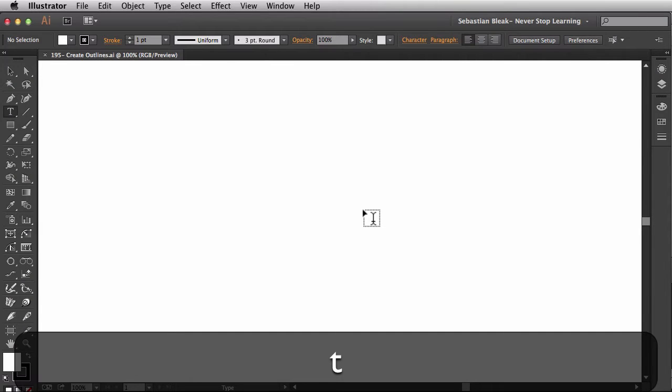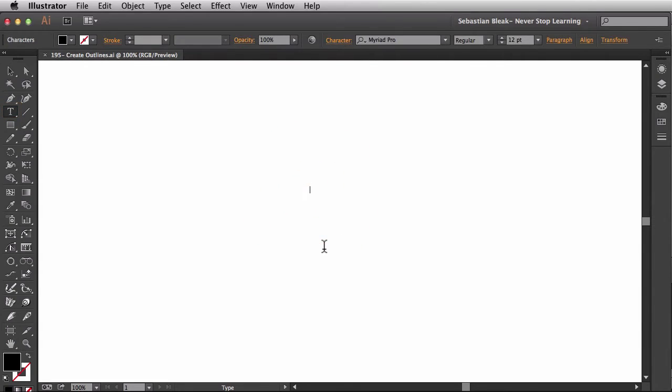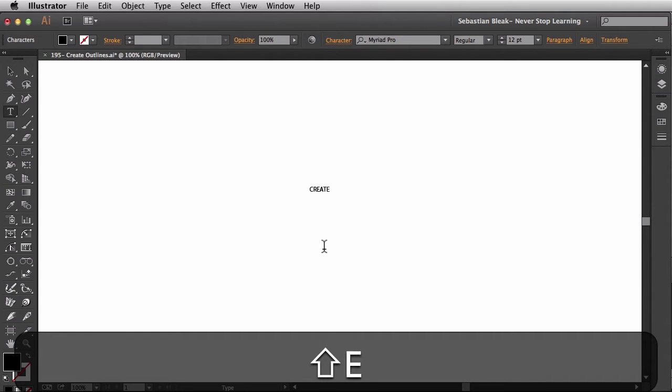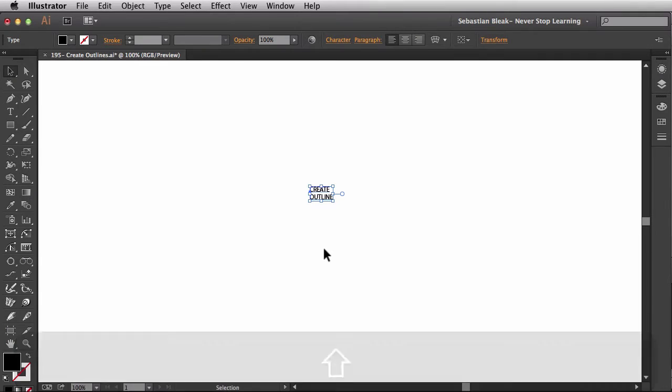I'm going to hit the T key on my keyboard to bring up the type tool. And I'm going to click once right here in the center of my document. With the caps lock turned on, I'm just going to type in some basic words. You can follow along with me or type in whatever text you want. So I'm going to type in Create Outline. Command Enter or Return on my keyboard to accept that change. Get rid of the caps lock.